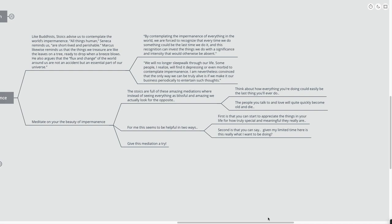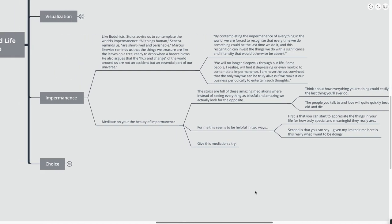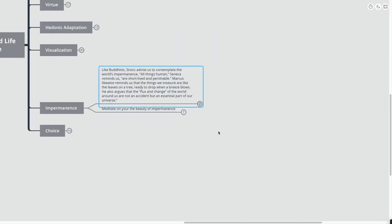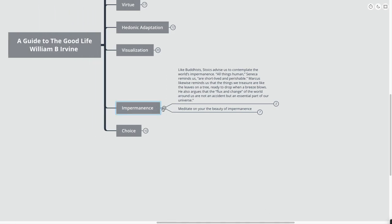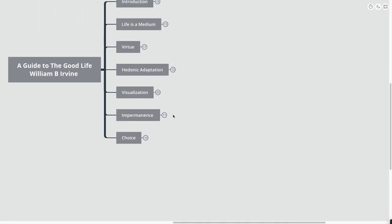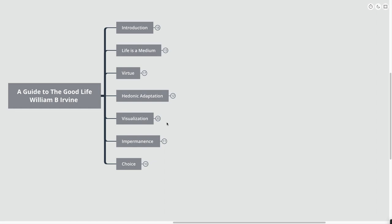For me, this seems to be helpful in two different ways. First is that you can start to appreciate the things in your life for how truly special and meaningful they really are. Second is that you can say, given my limited time here, is this really something I want to be doing? Is this worth the time? Is this worth the currency that I have to give up in order to live my life? Give this meditation a try and see if it helps you.